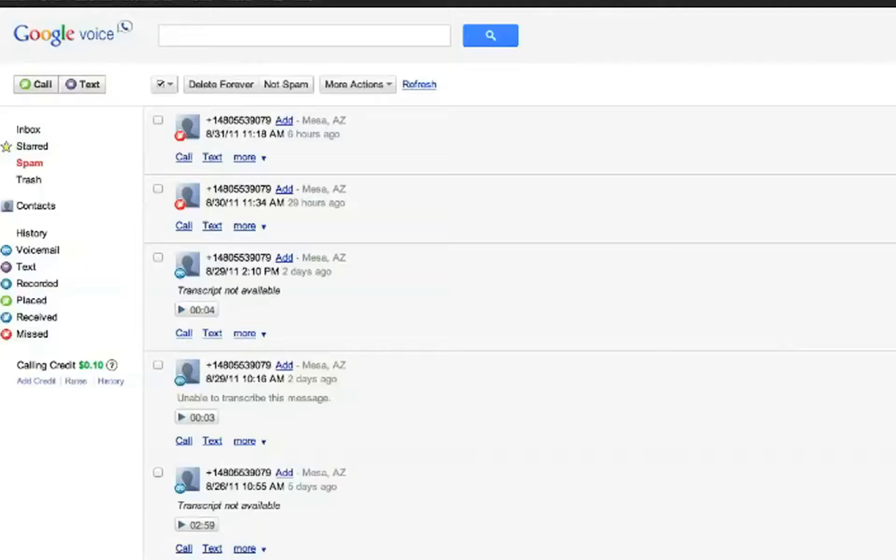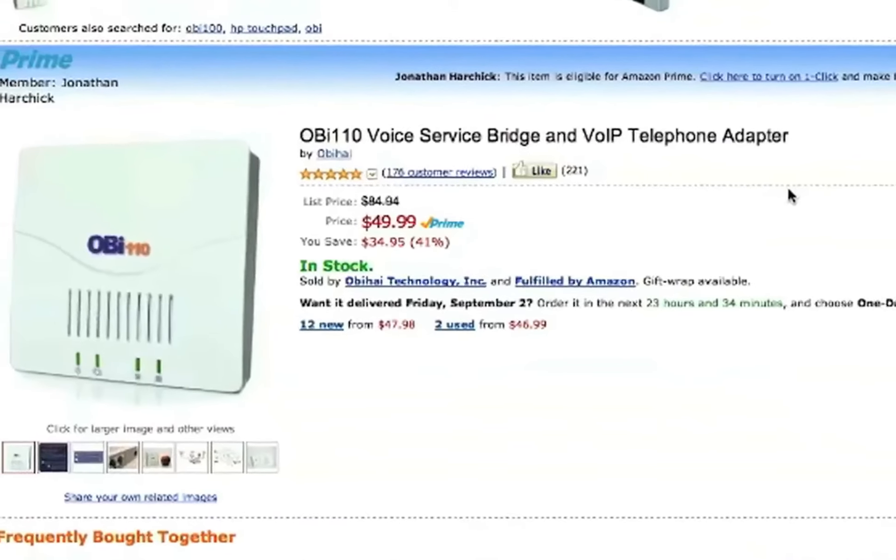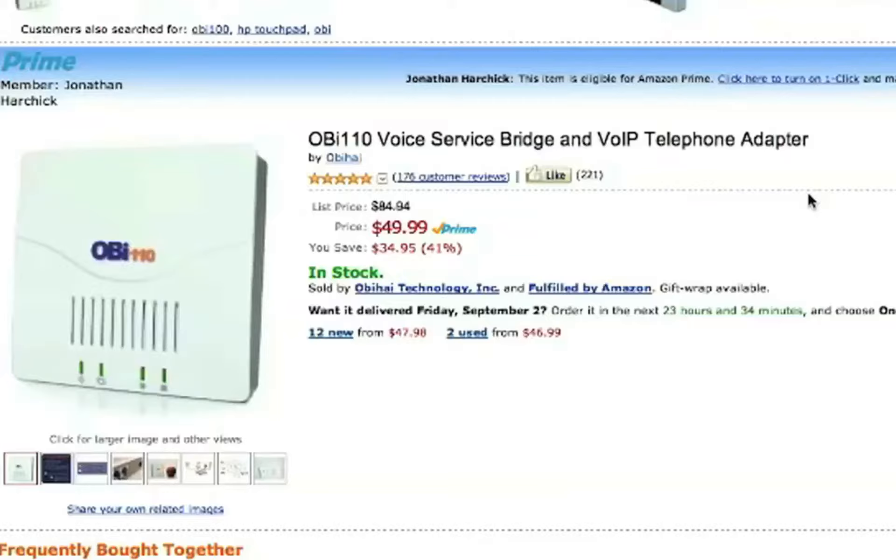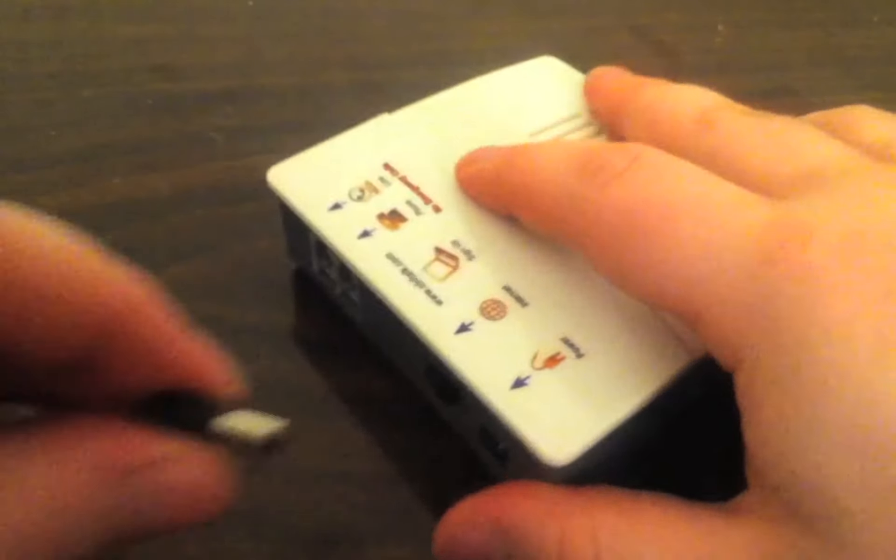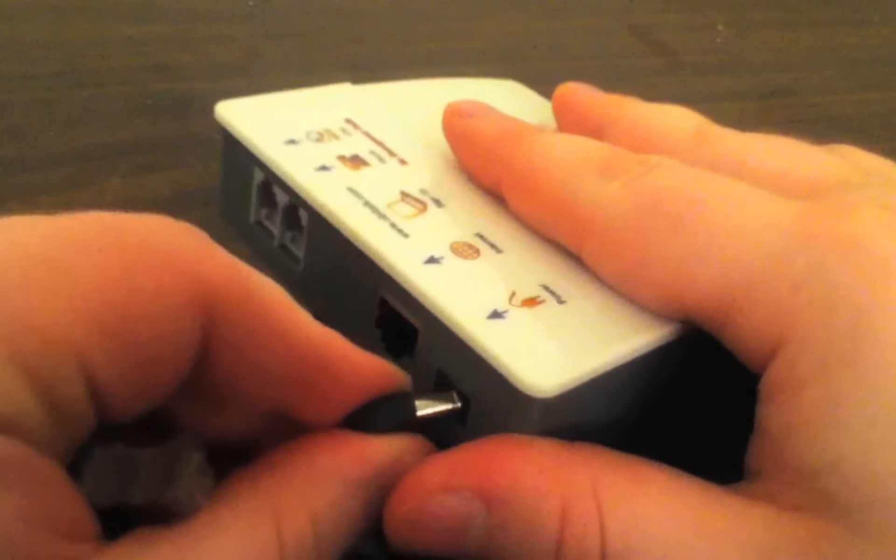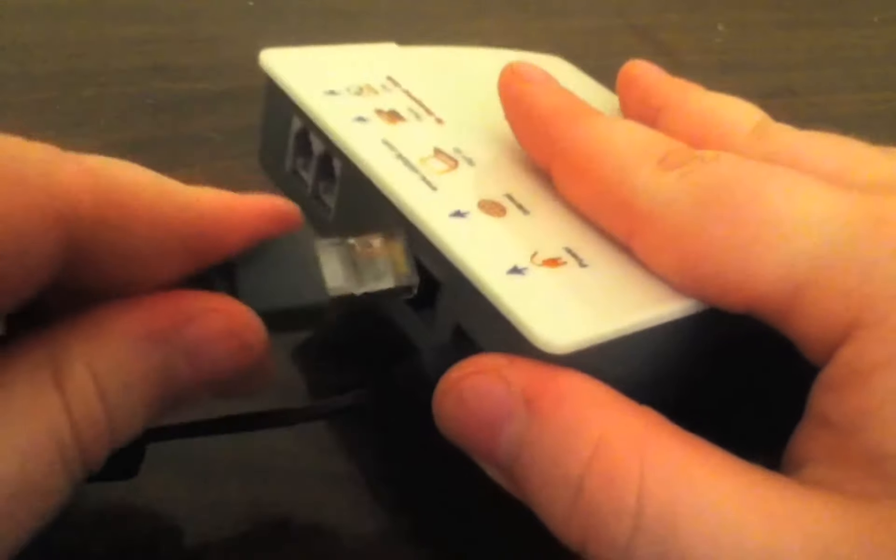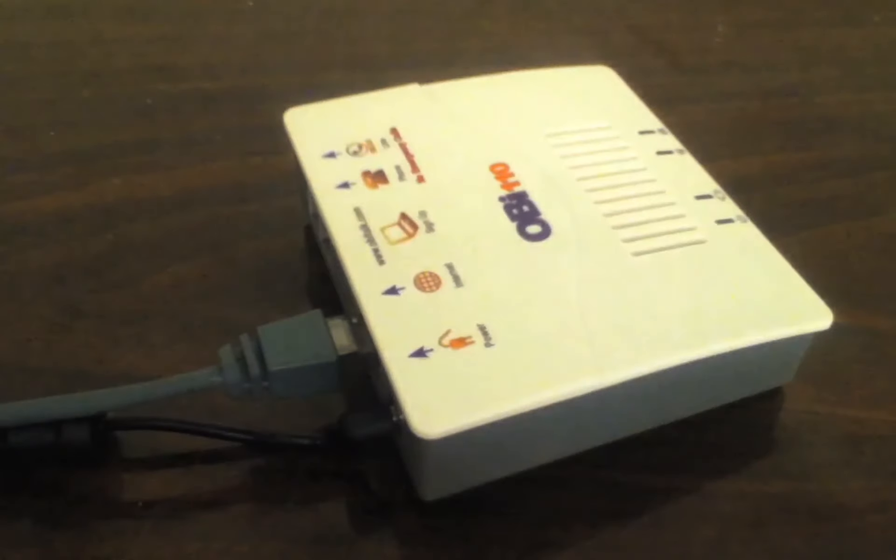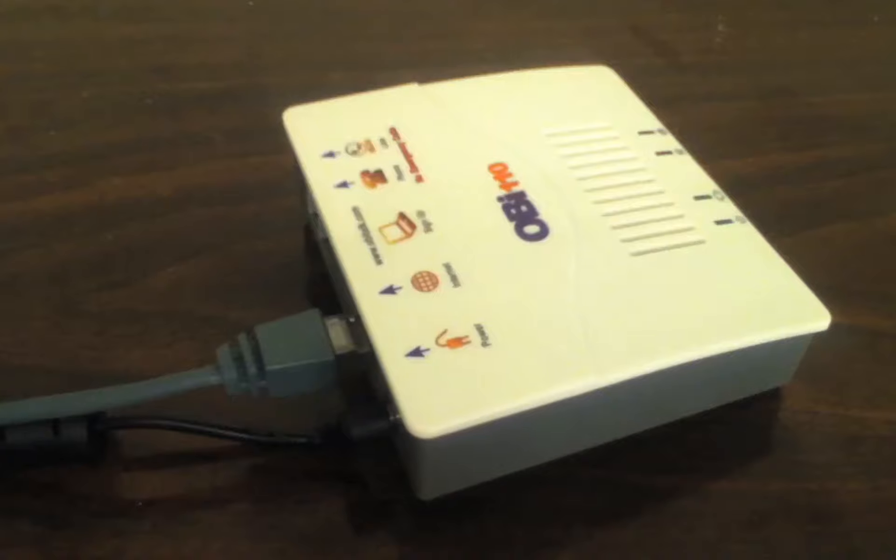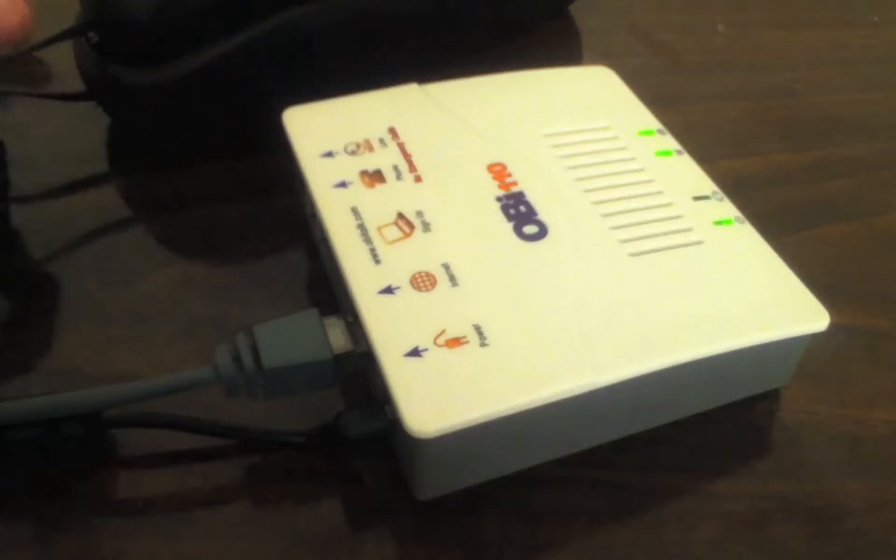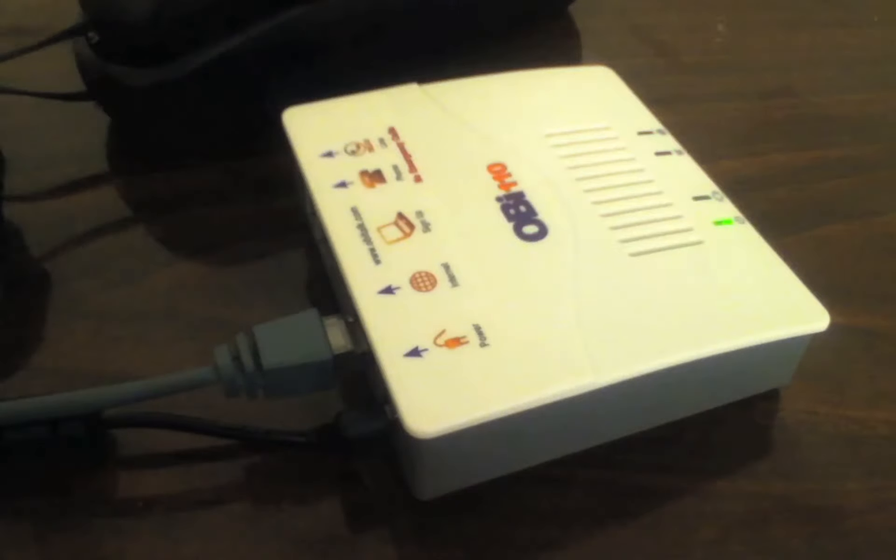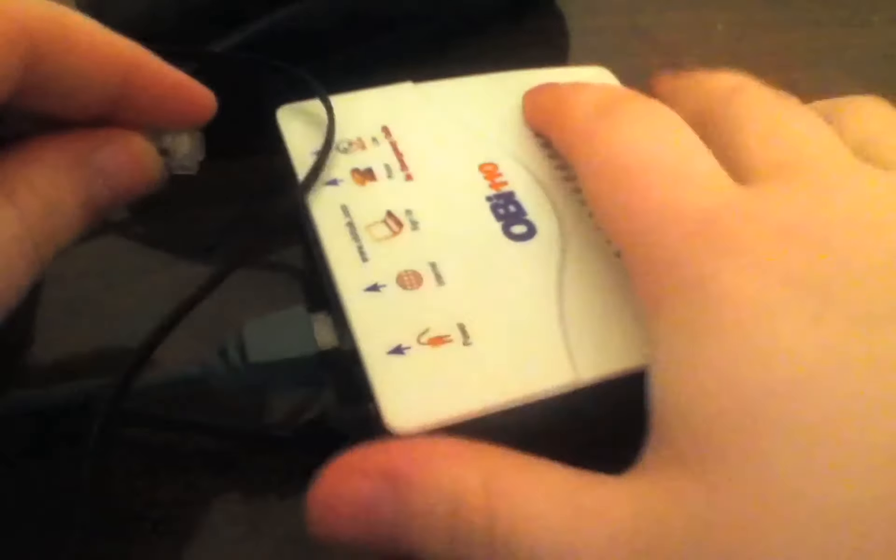Once you do that, go to a shopping website like Amazon and buy an OBI110 box. This box lets you receive your Google Voice calls on your home phone. Just plug in power to the box, plug the box into a home router, then plug the box into a standard telephone and you can make calls.